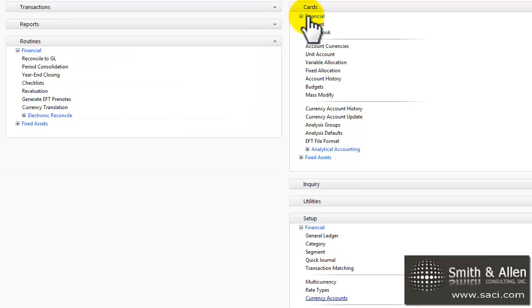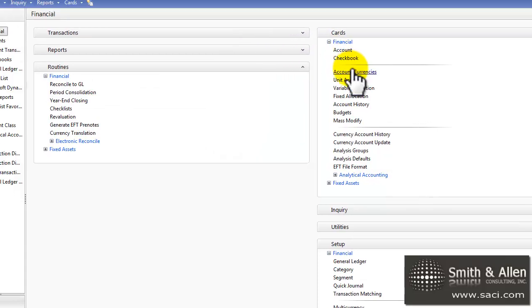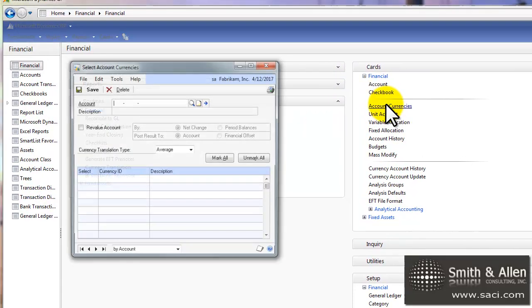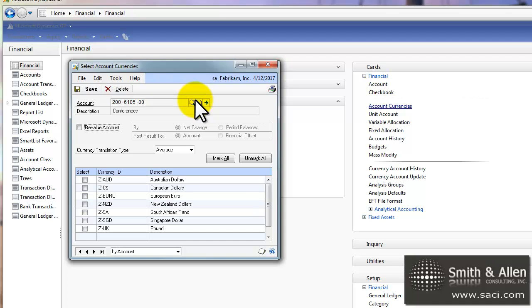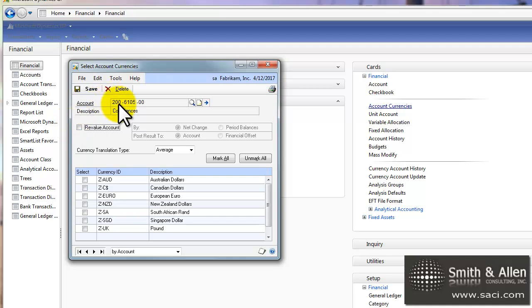So let's close that out. And then under cards, we'll go to account currency. And this is where we can set up which account numbers use which currency. Now, this process is doing it one at a time. In a few minutes, I'll show you how you can do mass modifications. Now, I've entered in this new account number and this is a new account number that I've added. So right now, I can't use it for anything but the functional currency.